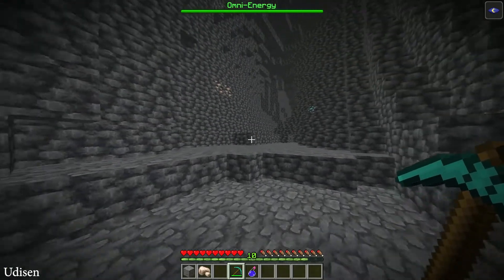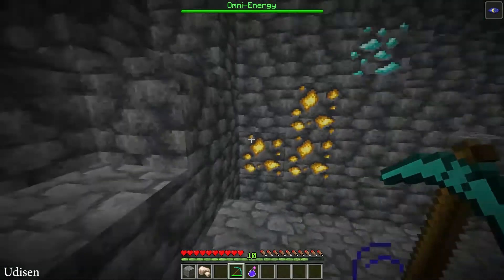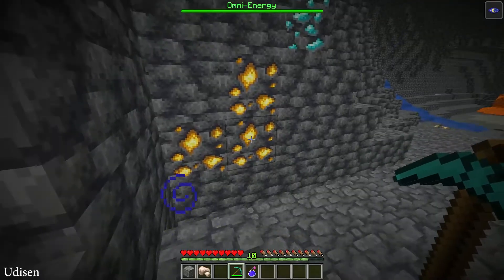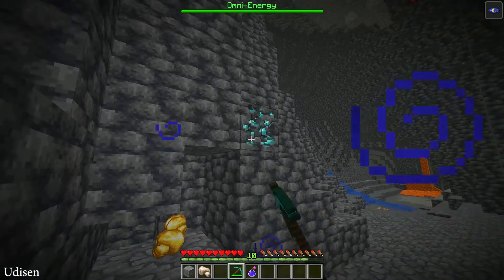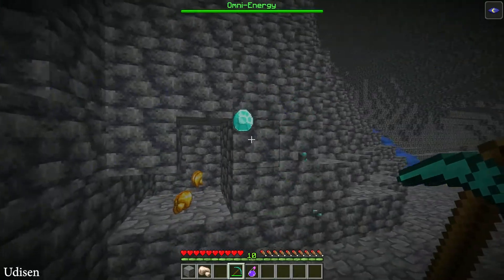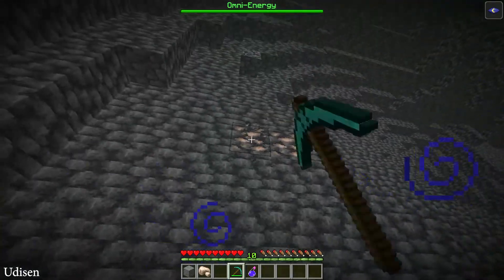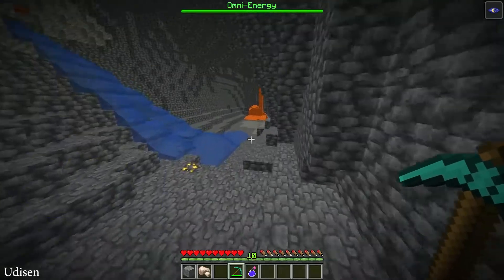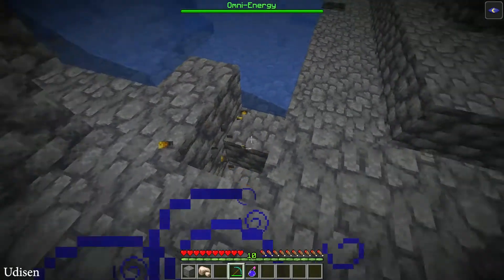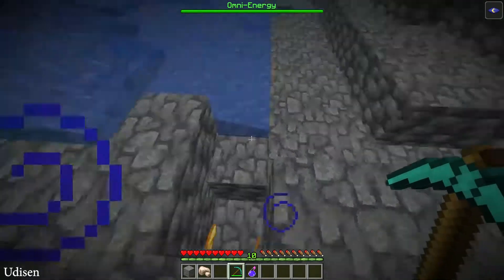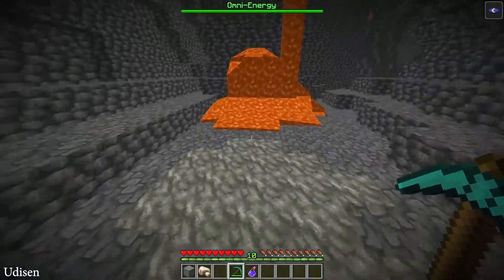This datapack works in a very simple way, totally in the same manner. Simply break one block and you break an entire vein — break one block, entire vein. As you can see, it works with deepslate, modern deepslate ores — not only with normal ores, but any type. It is cool, I believe.